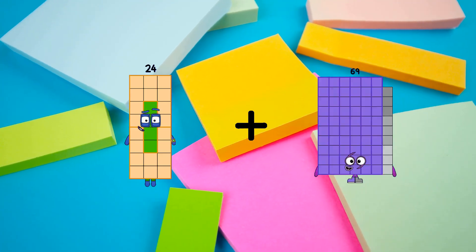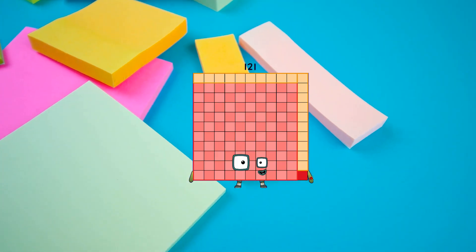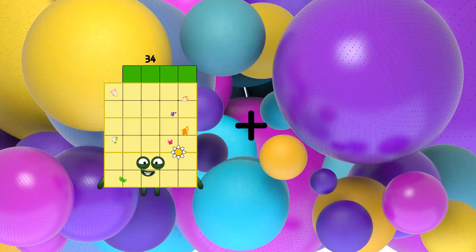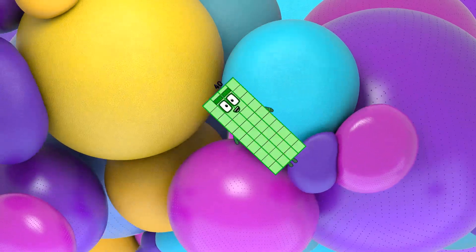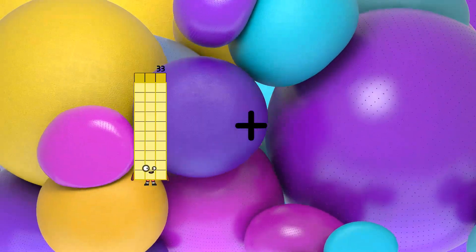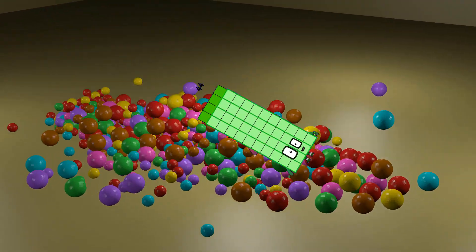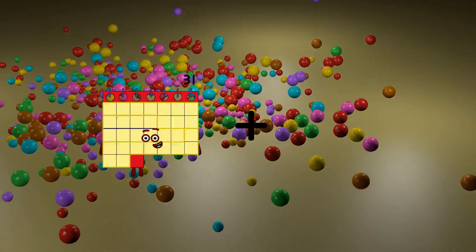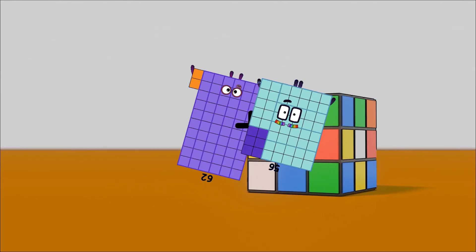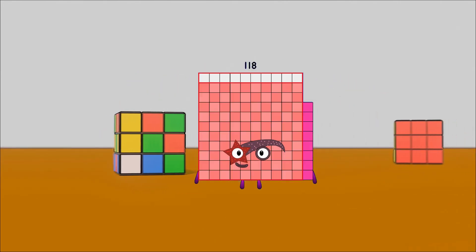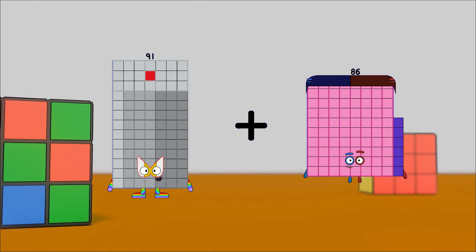24 plus 97 equals 121. 17 plus 23 equals 40. 6 plus 44 equals 50. 62 plus 56 equals 118. 91 plus 69 equals 160.